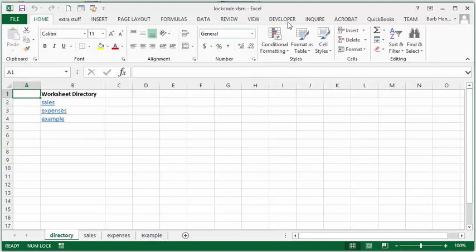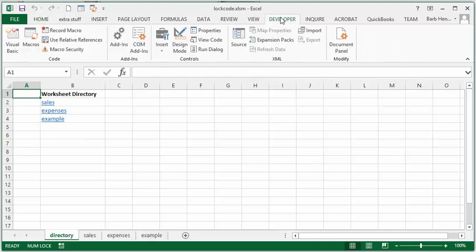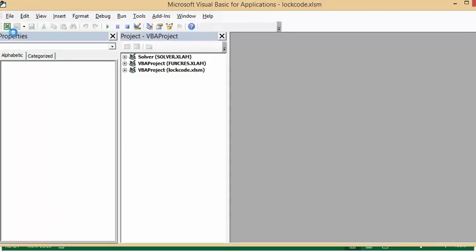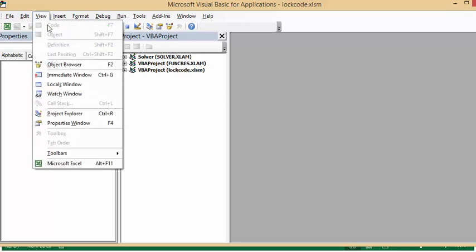And then we're going to go to the developer tab and we're going to go to Visual Basic. And you can see that there's nothing here. And if you go to view code, it's grayed out.